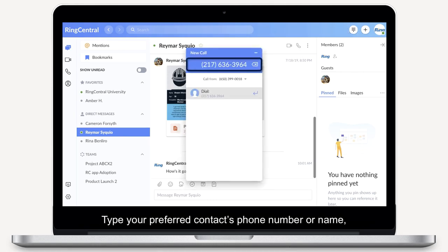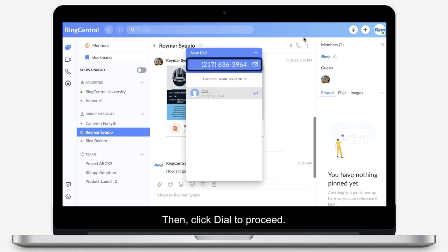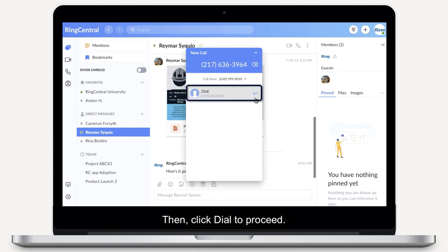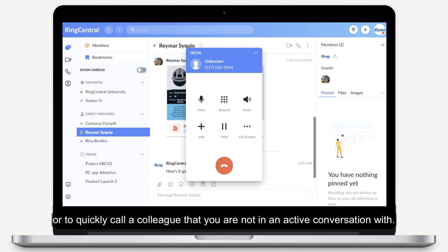Type your preferred contact's phone number or name if they are already part of your contact list, then click Dial to proceed. This method is useful if you want to call a person that's not part of your contact list, or to quickly call a colleague that you are not in an active conversation with.